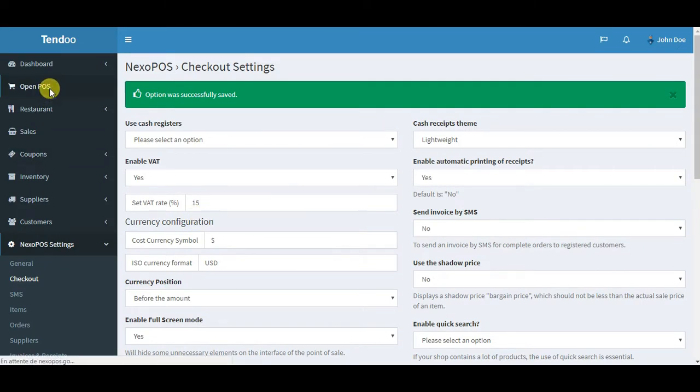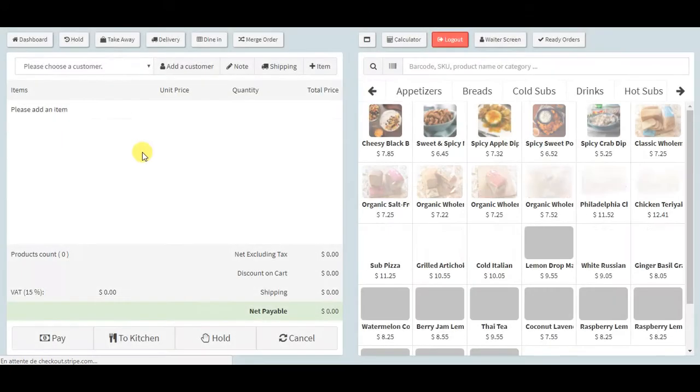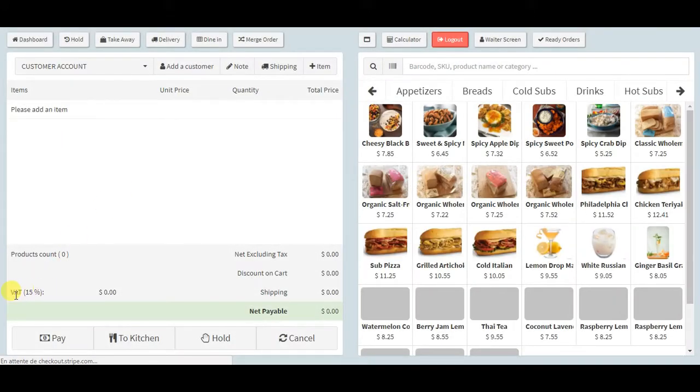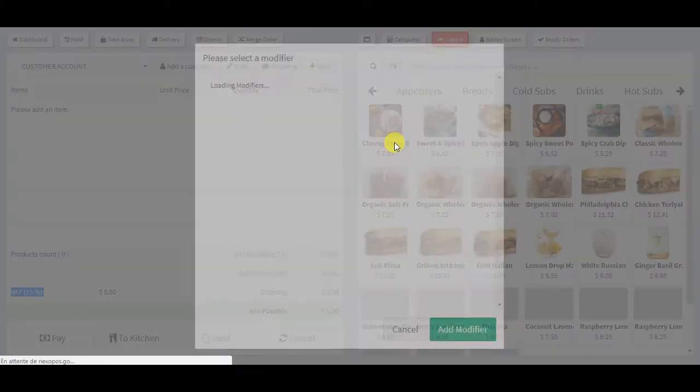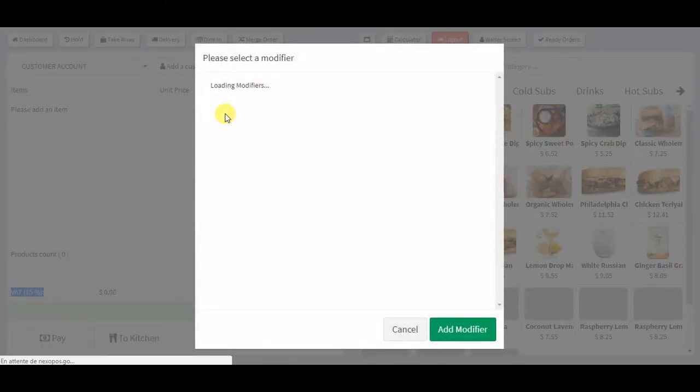Now when you go to the POS, if the POS is currently installed, you will see on the cart here the VAT enabled. The VAT will be updated according to the items that you'll be adding on the system.